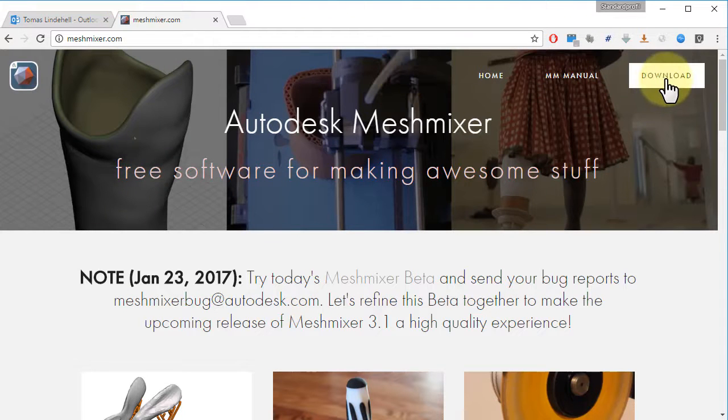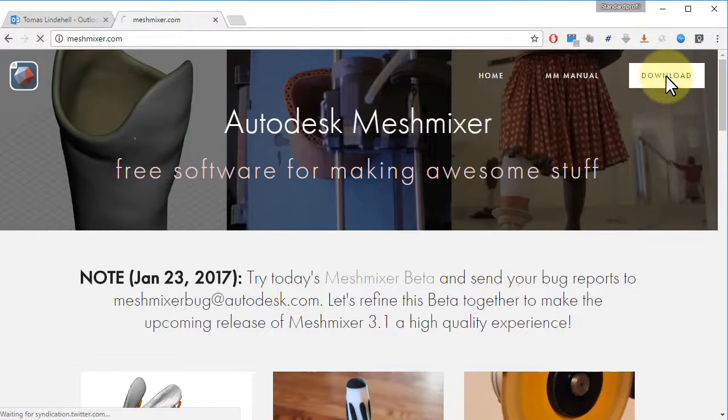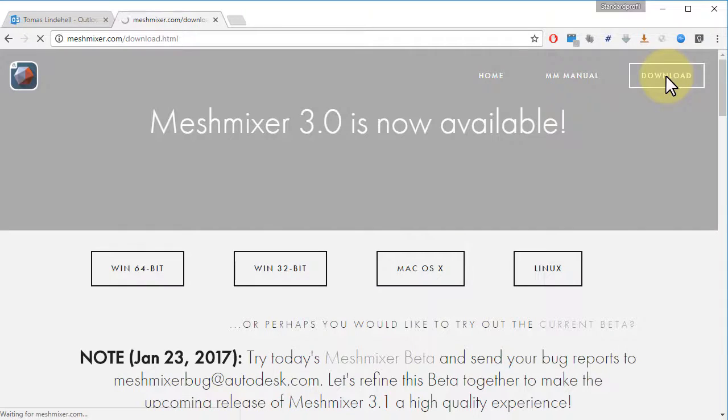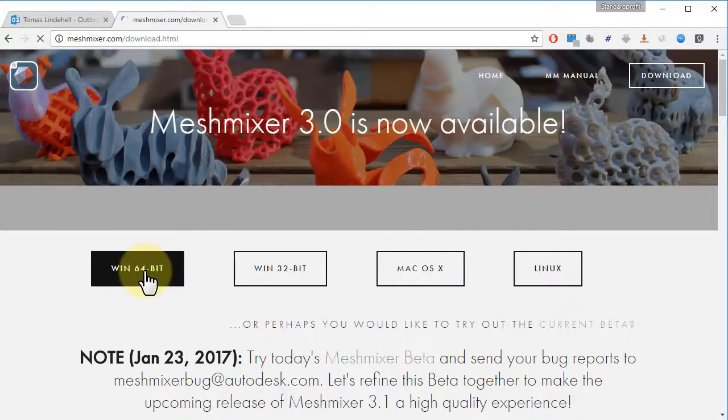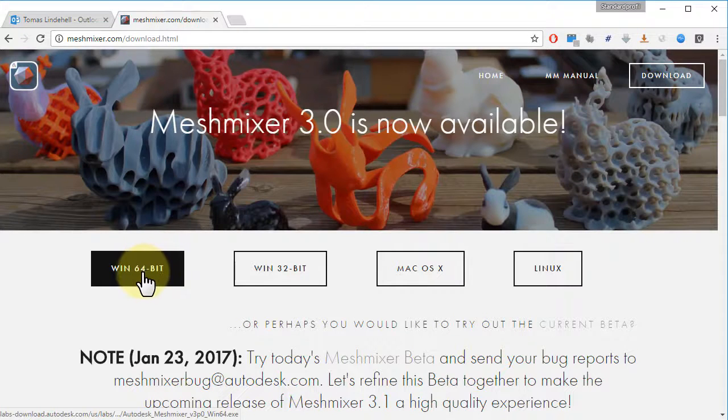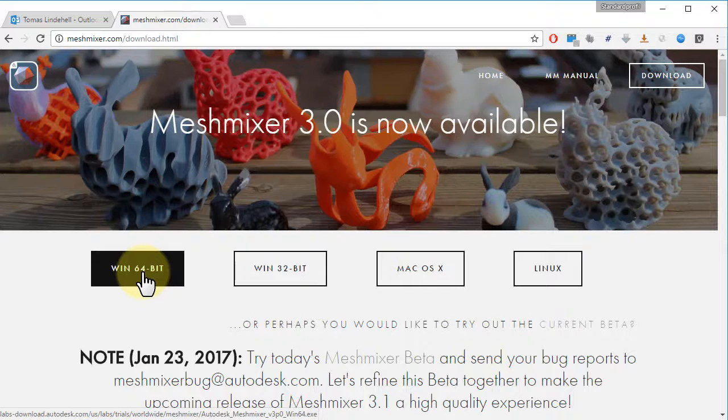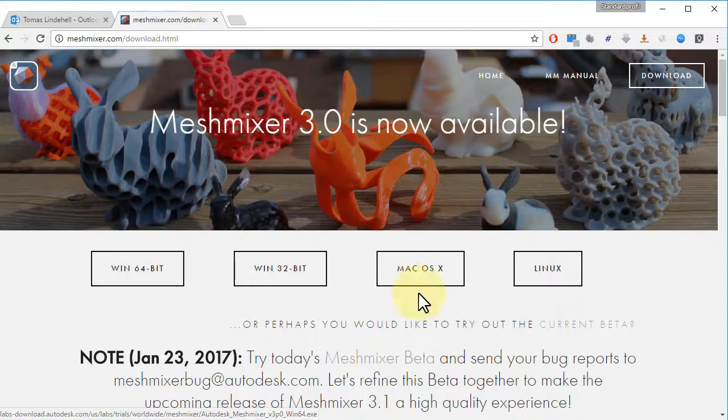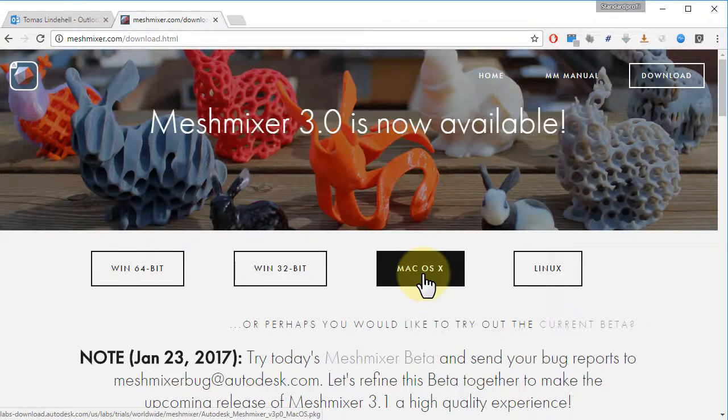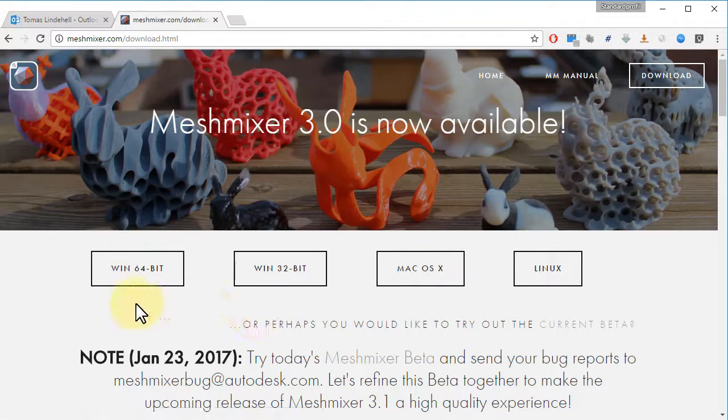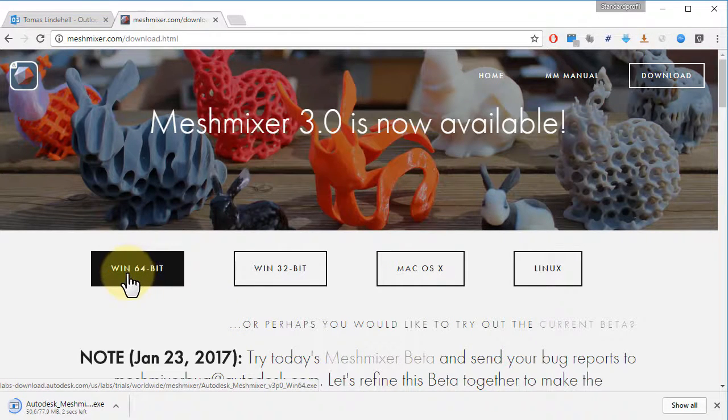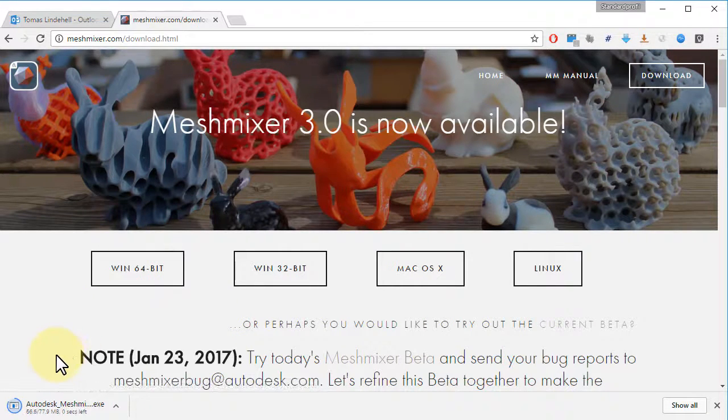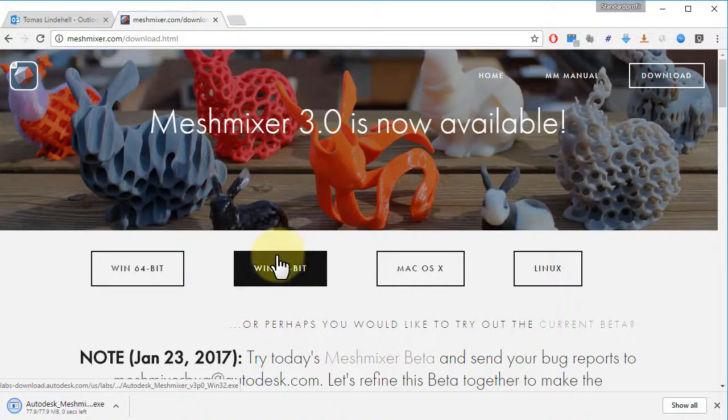Choose Download. Choose what is good for your computer. Do you have a Mac? Choose Mac. If you have a Windows machine, choose Windows 64 or 32 bit.